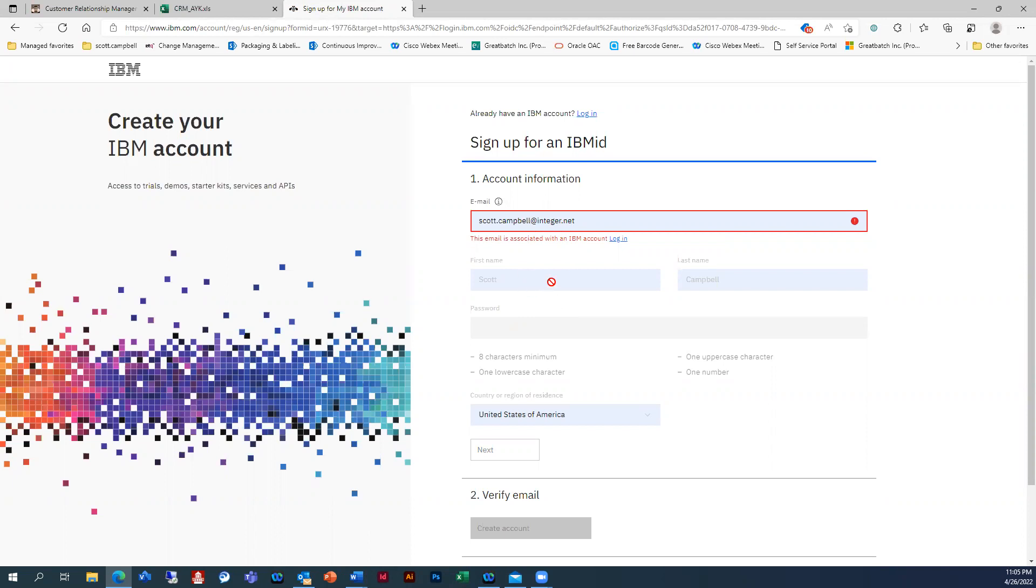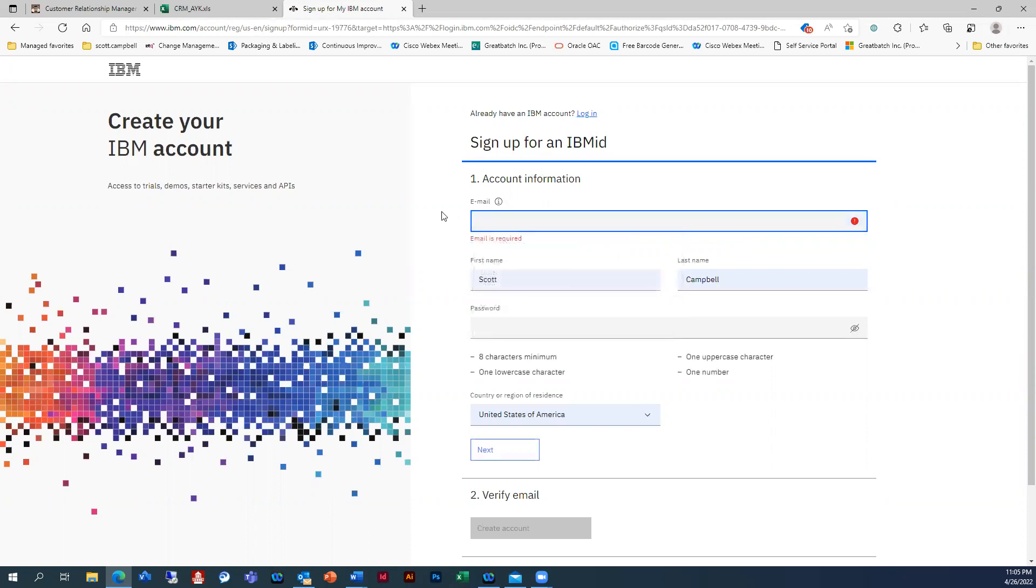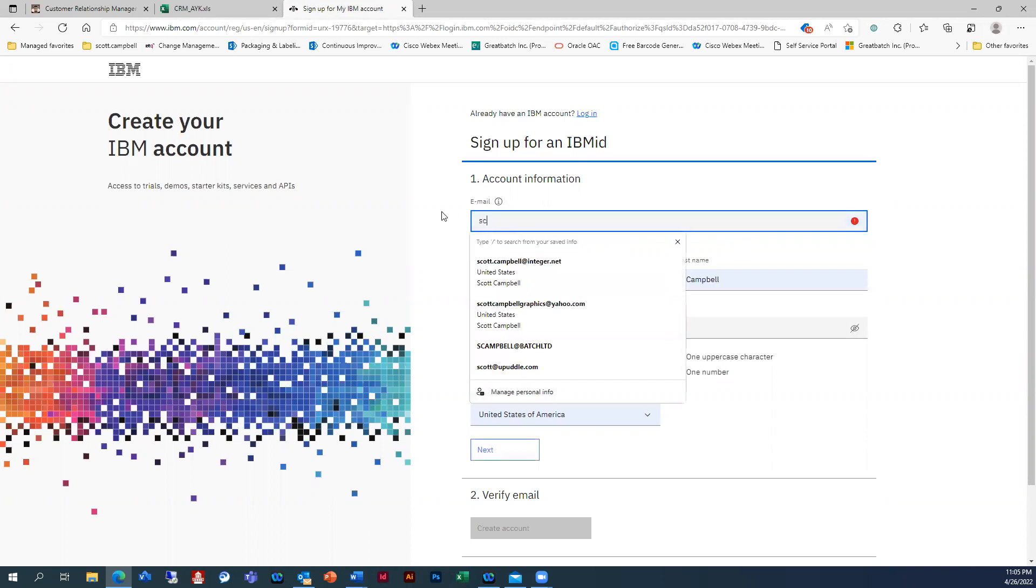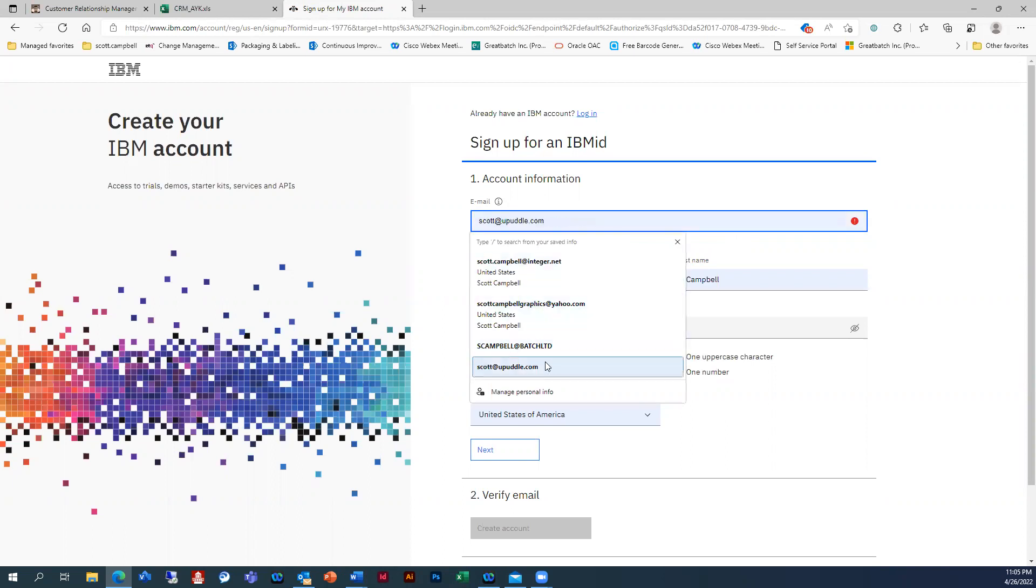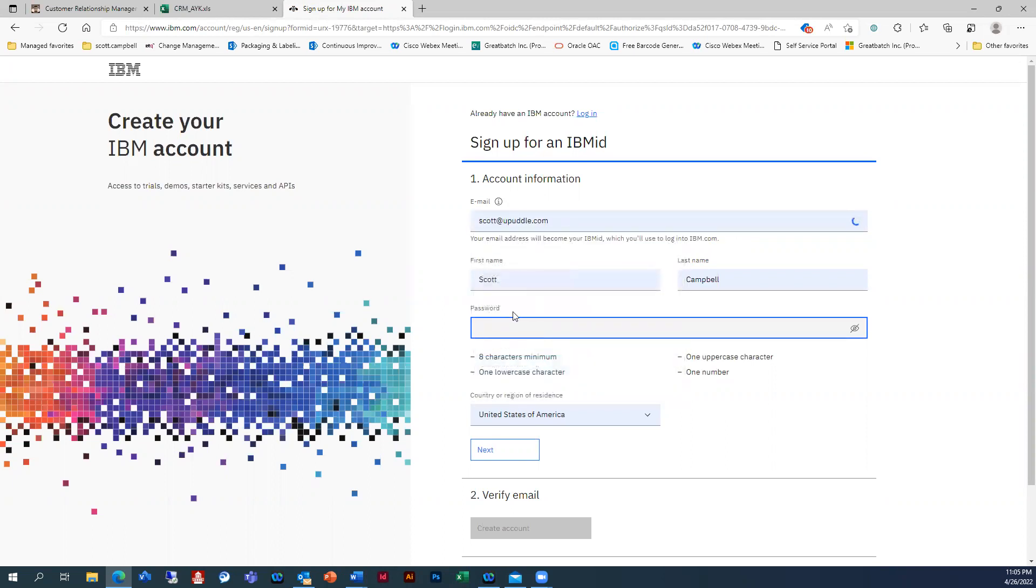So go ahead and go through this process, just go through this process, type in your account, your information, OK, and then hit next.